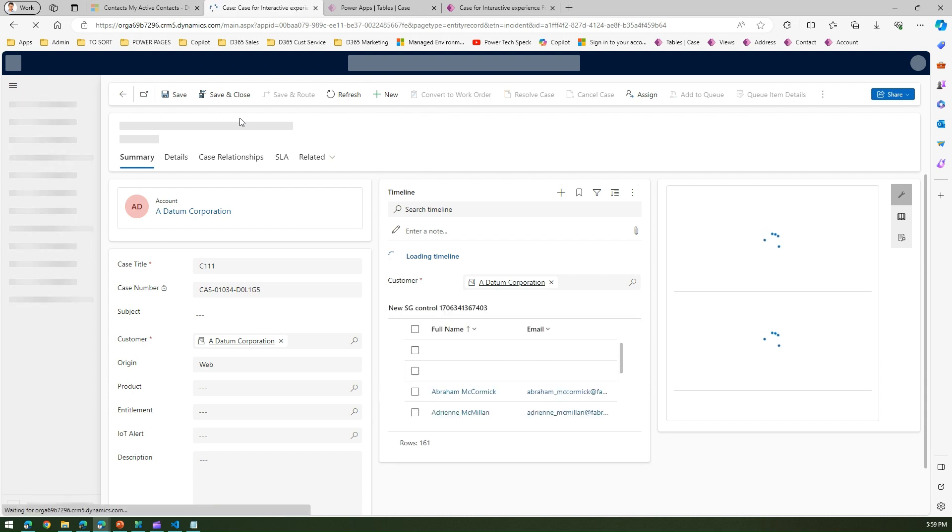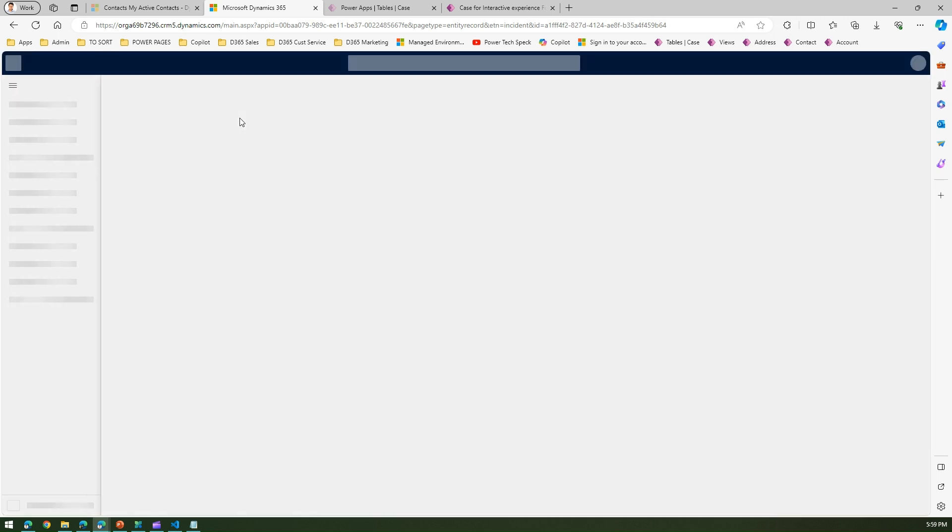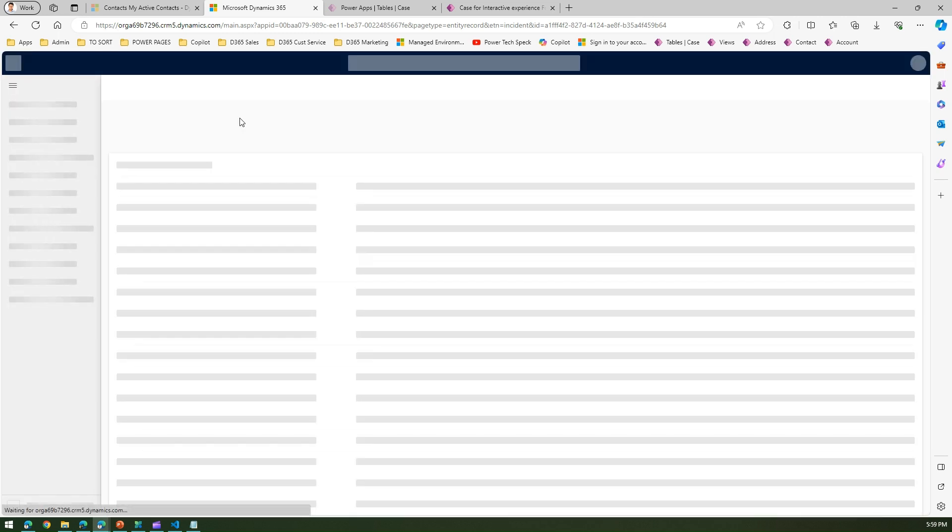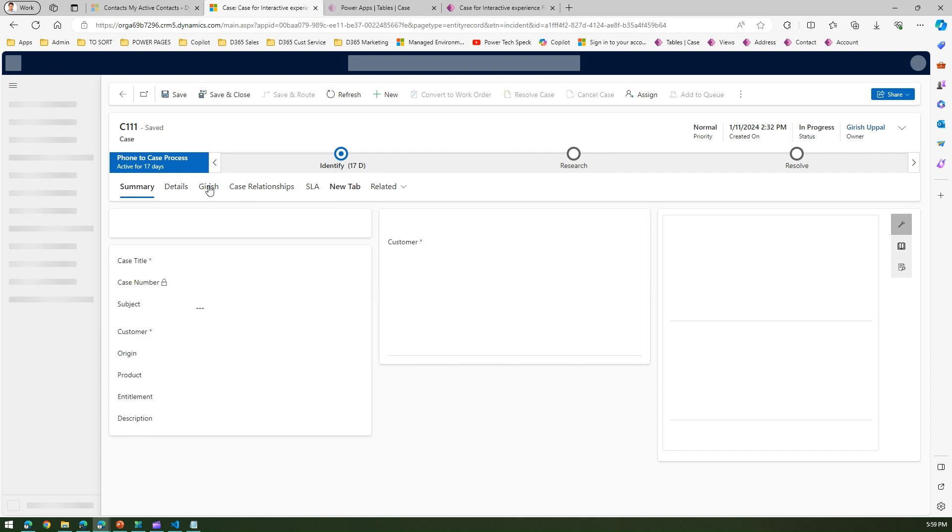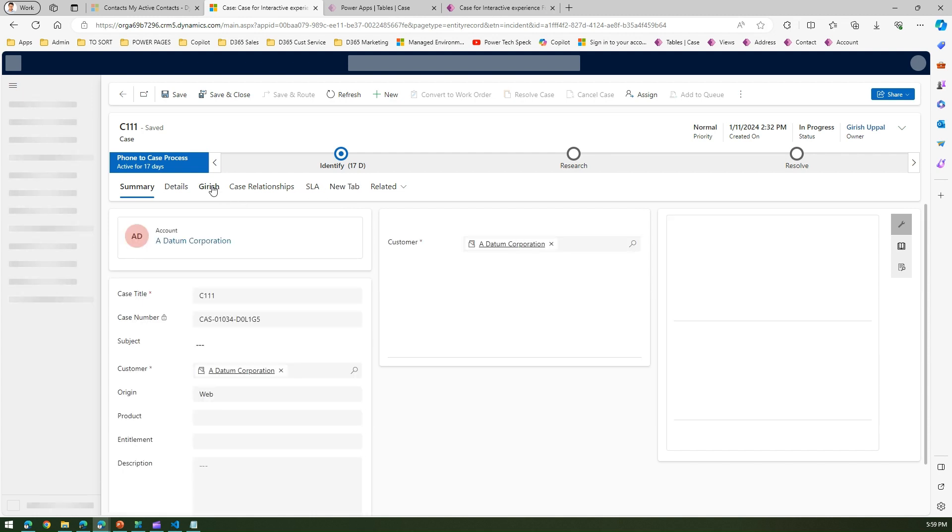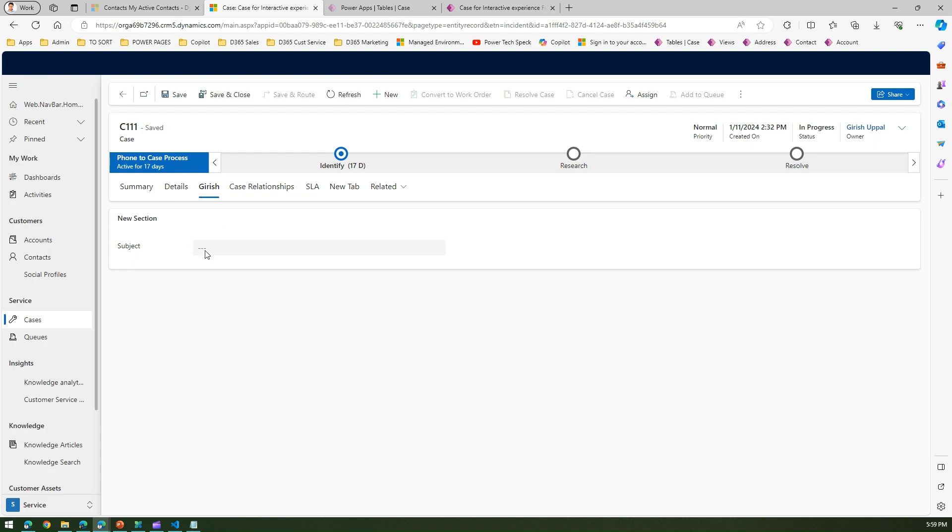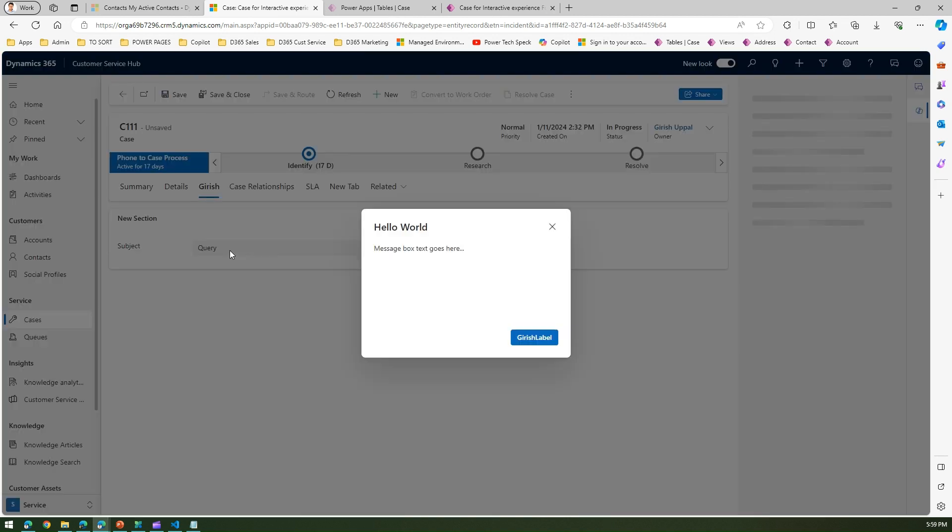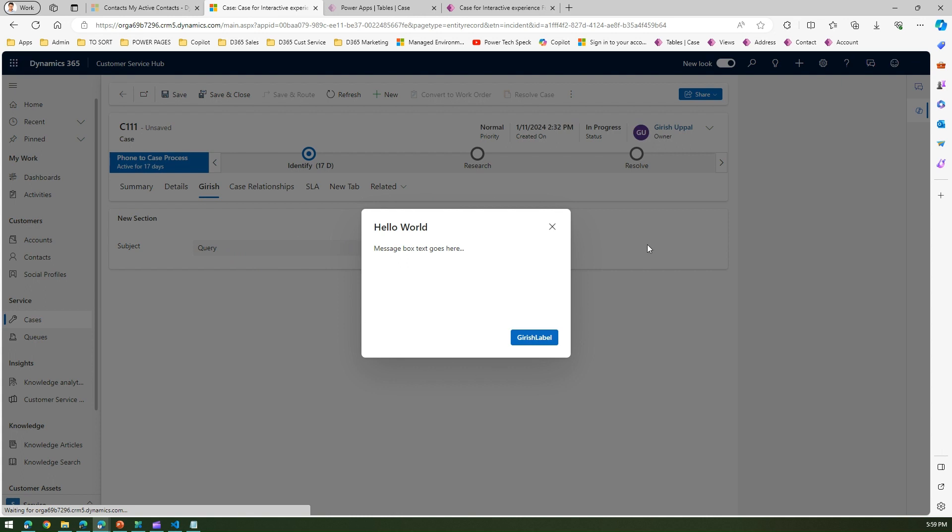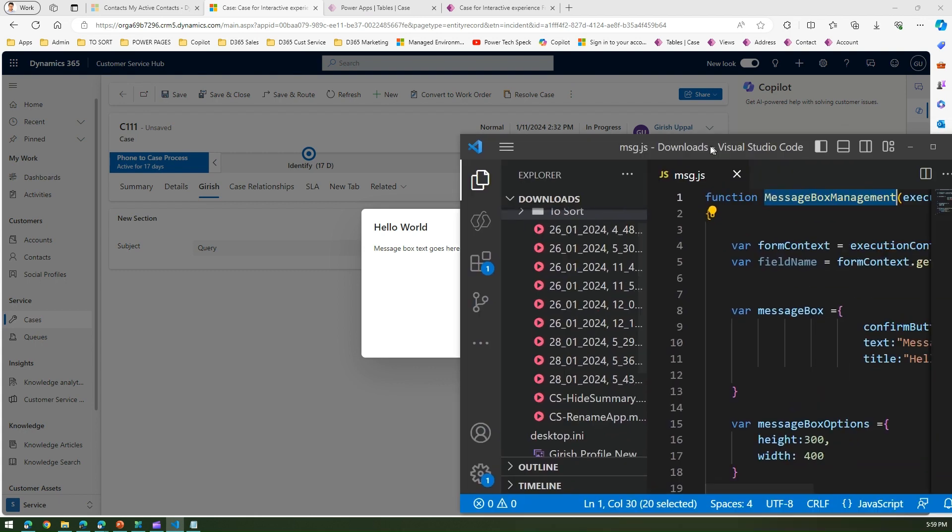Let me refresh it again. Now here if you see, we have added this Kirish tab. So I'll click on Kirish and then in the new section you have the subject control. If you select something from here and then tab out, then you will see this message box which gets populated. So if you see the code one by one here, I'm just showing you the code.